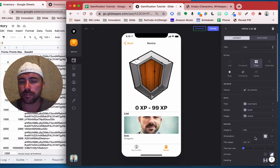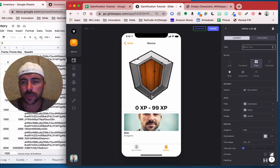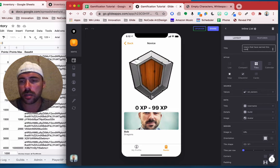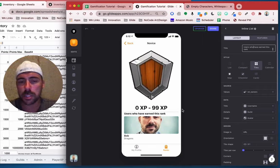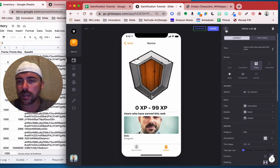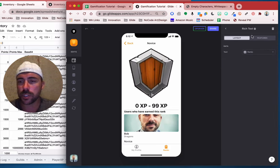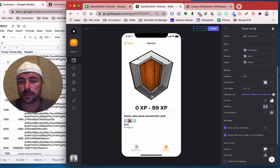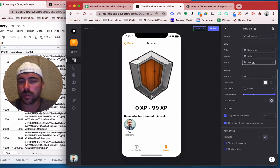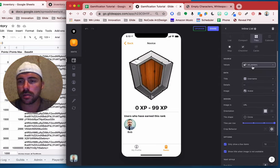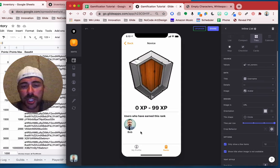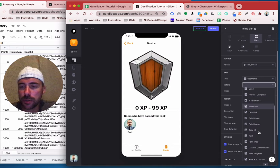Let's do tiles and make it match our list. We can say users that have earned this rank. Let's add a spacer — some rich text that's blank — throw that above the inline list. Inline list, four per row, make it a circle, we don't need the guild underneath. So now we see Bob. And actually now, if you want to show what their XP is, maybe under details we can show what their total XP is.